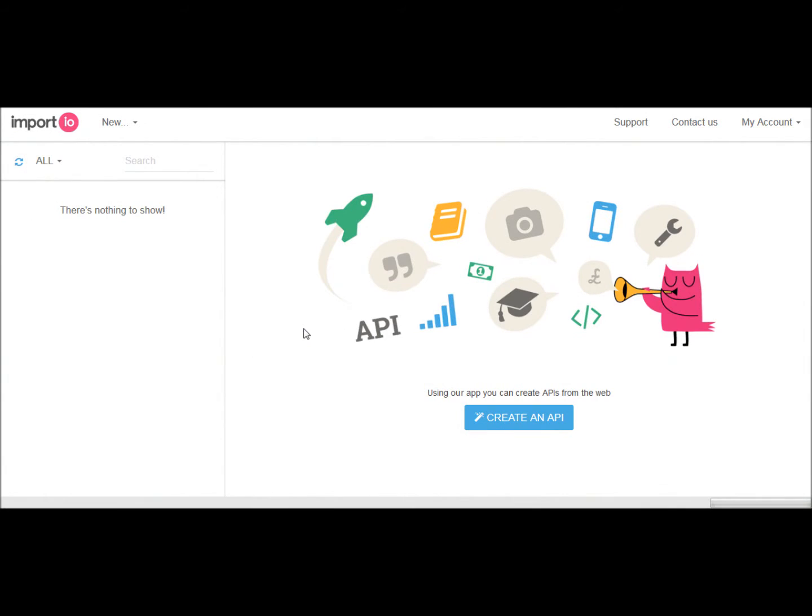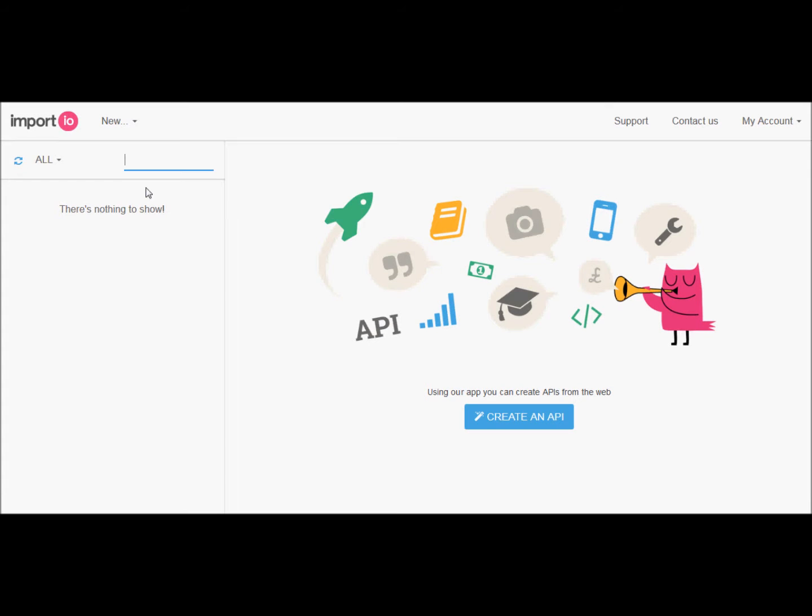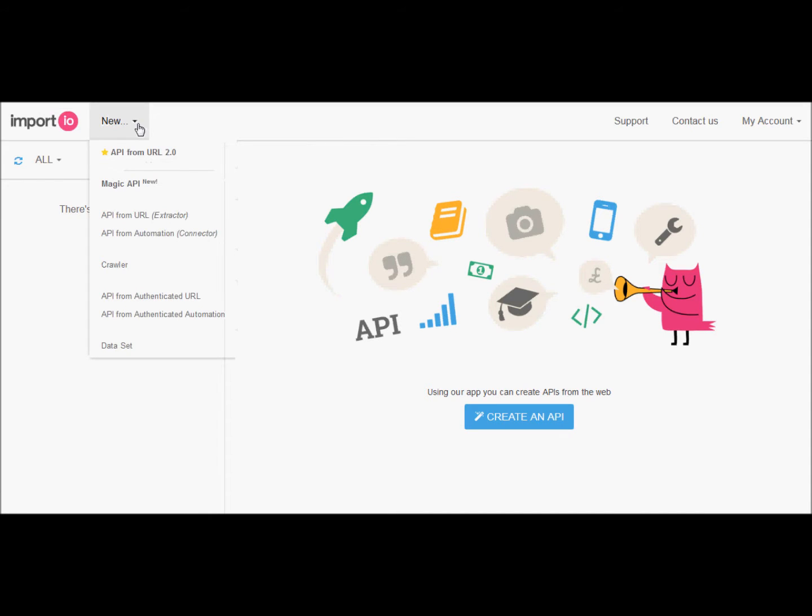First we open up the import.io program. Since there are multiple pages of data, we need to include a crawler function to operate while scraping the data. Simply select new, followed by clicking the crawler button.